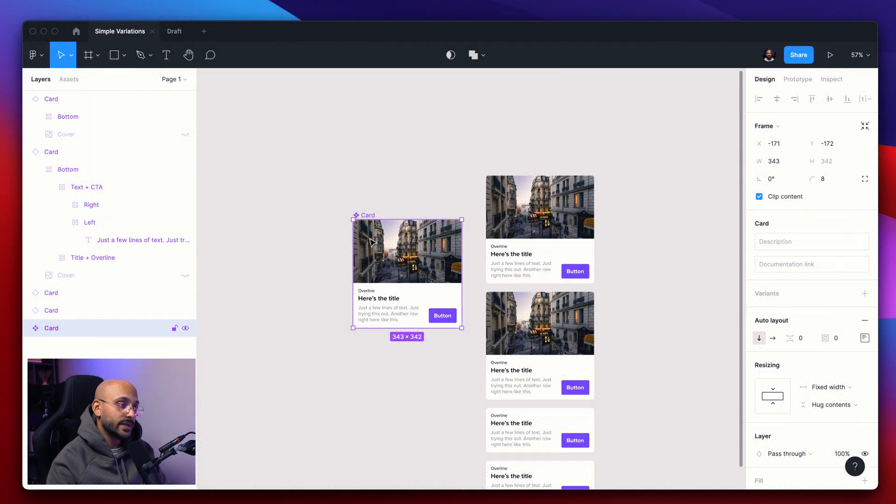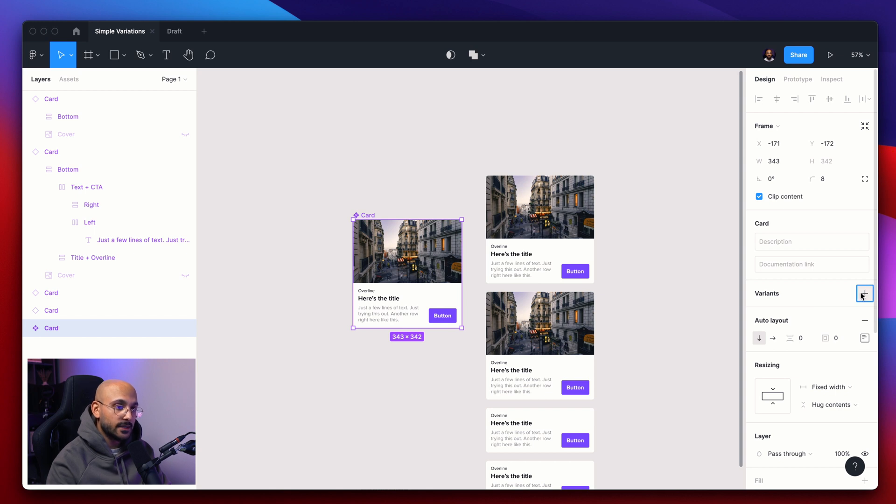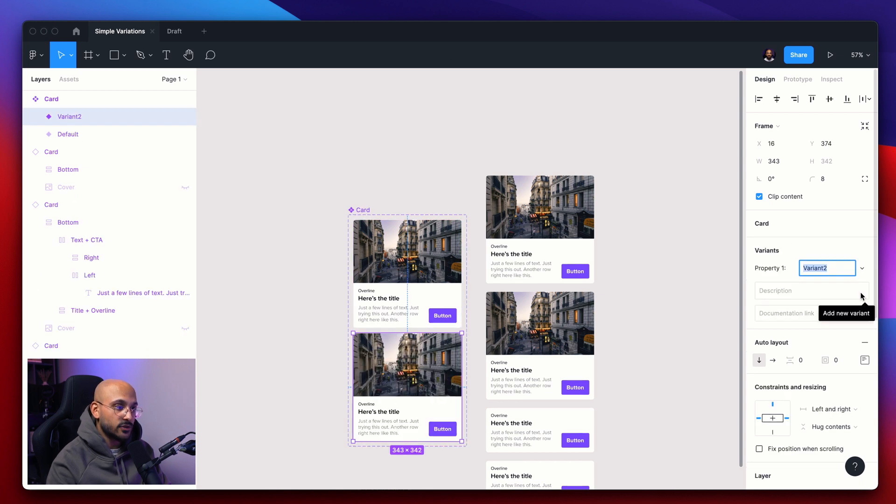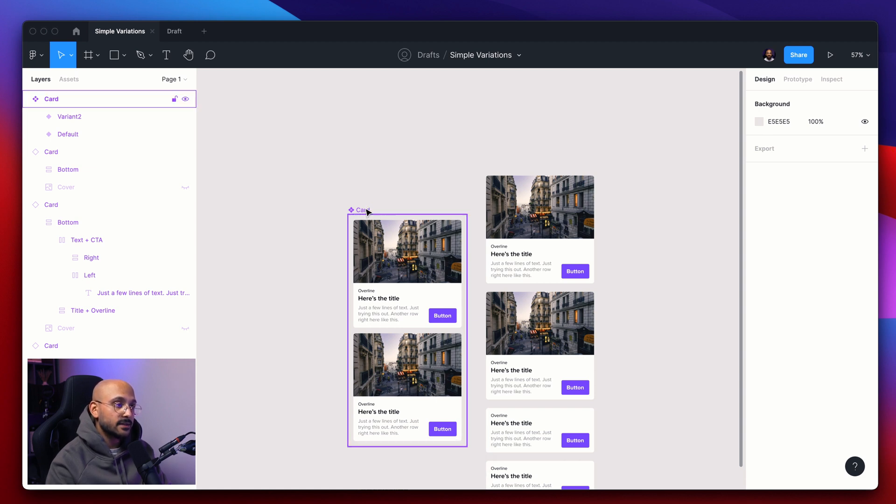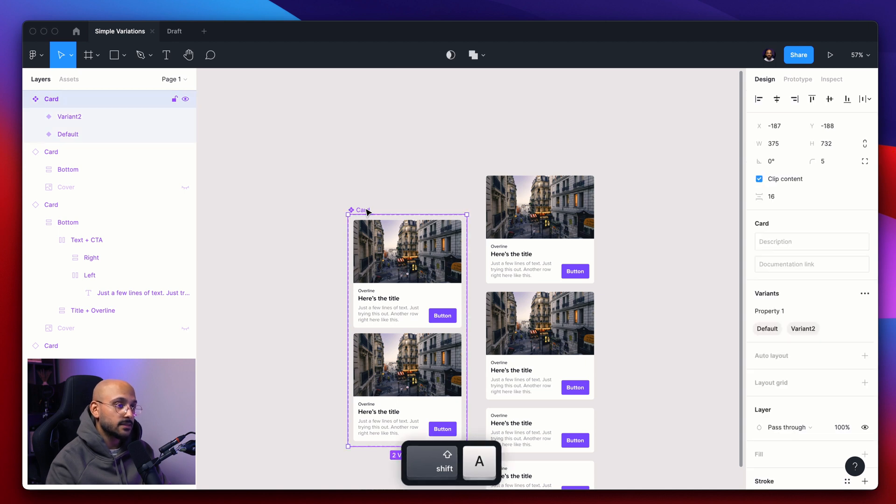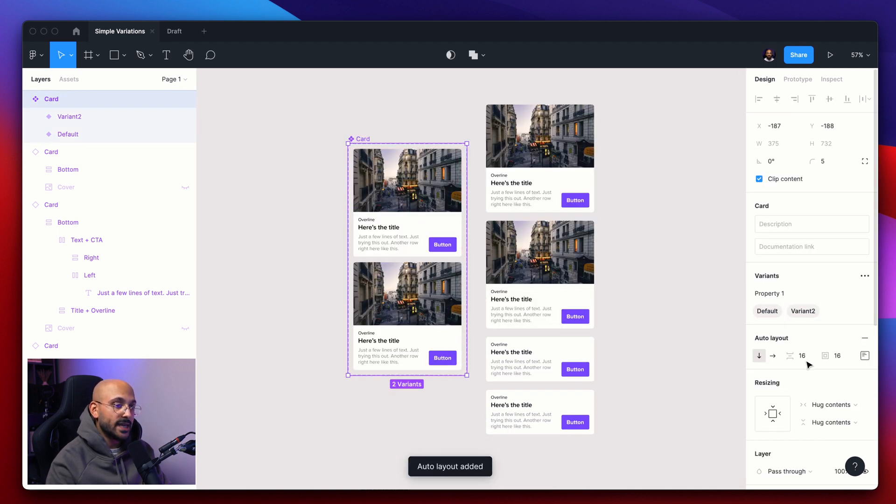Since this is already a component, on the right panel, you see the plus sign here next to variants. You can click there in order to add a new variant. And a pro tip is that if you select the variant frame and hold shift A, sort of like this, it actually turns into an auto layout frame.